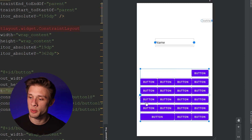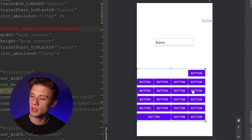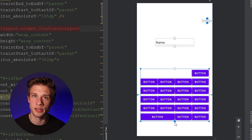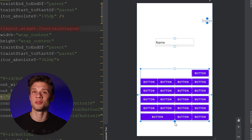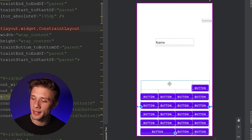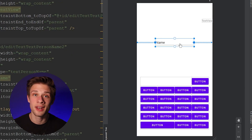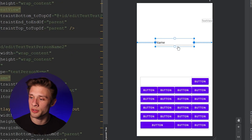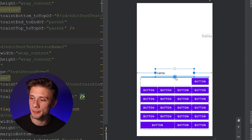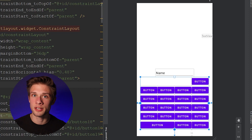Now we need to add constraints to the layout itself. Add a constraint to the far left of the parent, one to the far right, and constrain the bottom to the bottom of the parent. Drag it up so it looks good. Then add one constraint from the bottom of the input field to the top of the constraint layout, and it should snap flush to the button container.